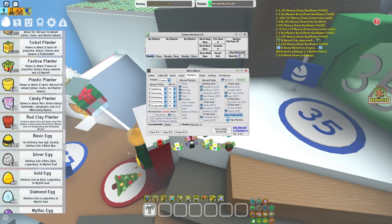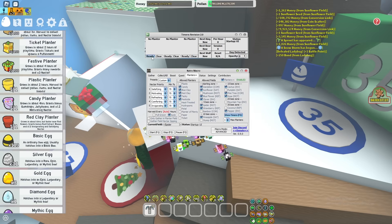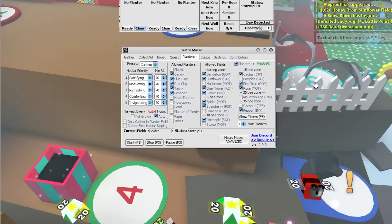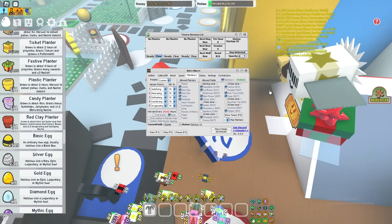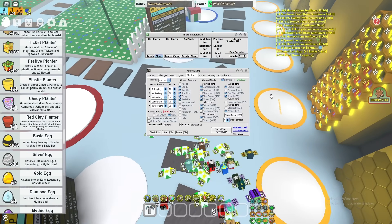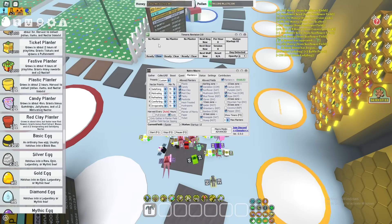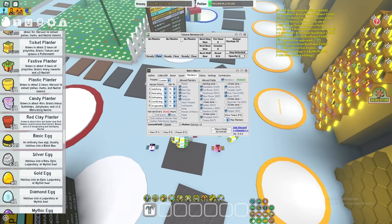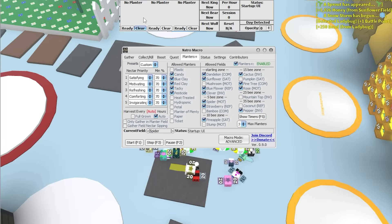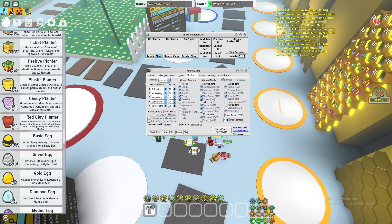You can click 'Ready' if the macro didn't keep up with a planter and you want to collect it manually — then click 'Clear' so your macro isn't confused. If you manually collect a planter while macroing, go to timers and remove that planter entry, otherwise the macro won't know you collected it.